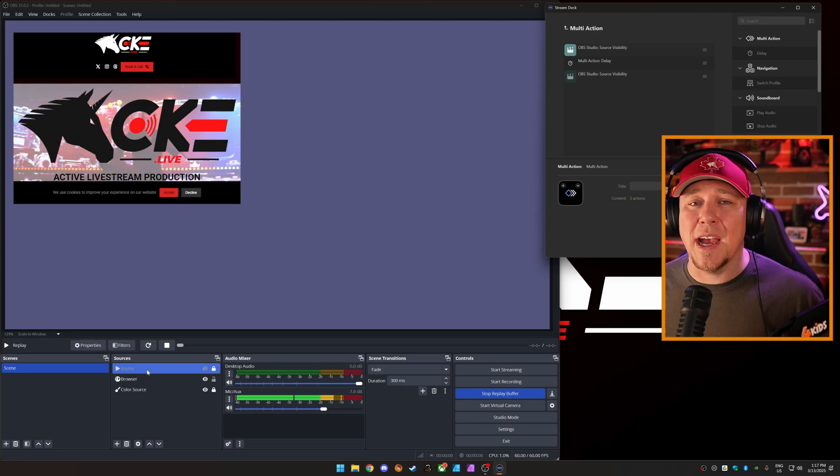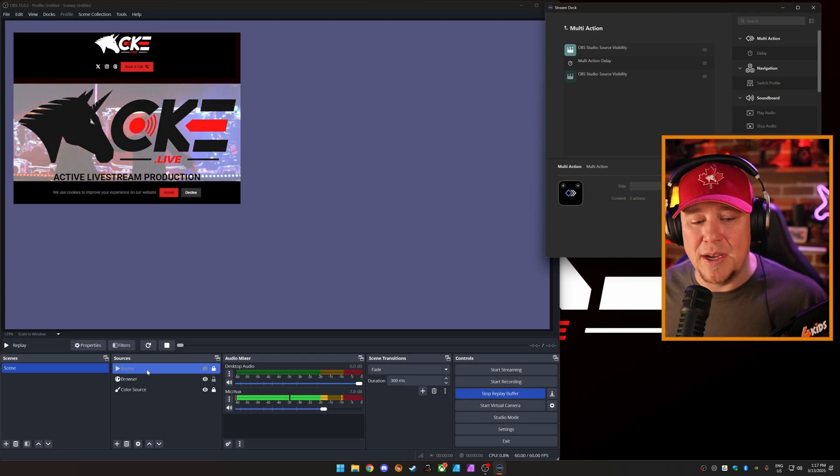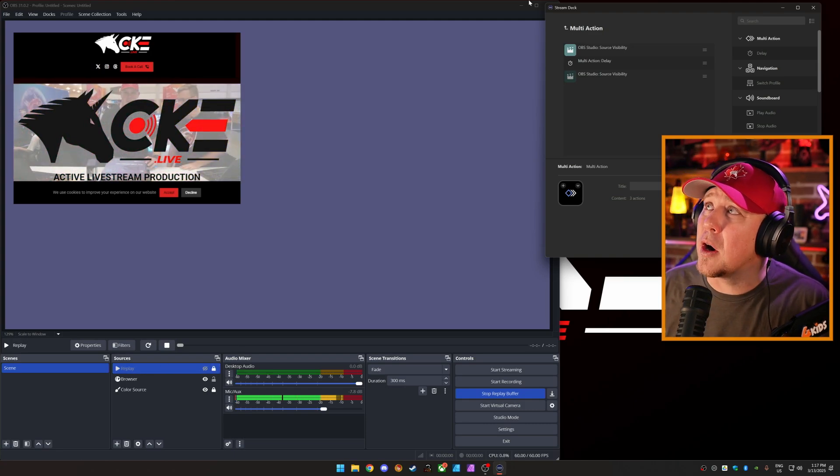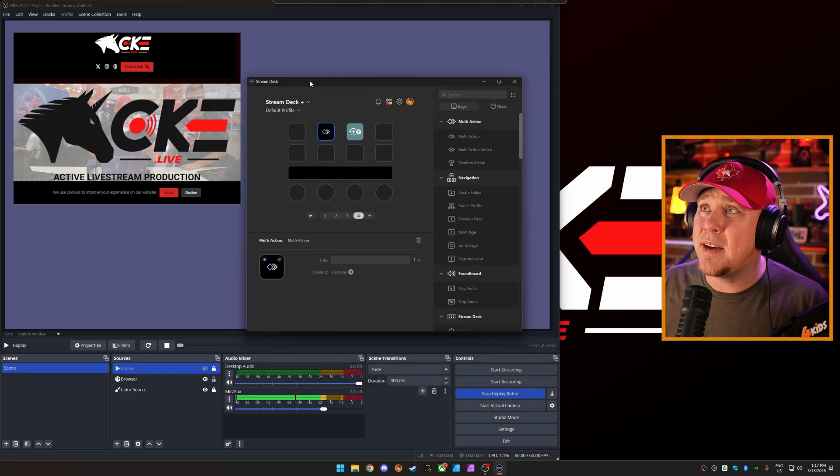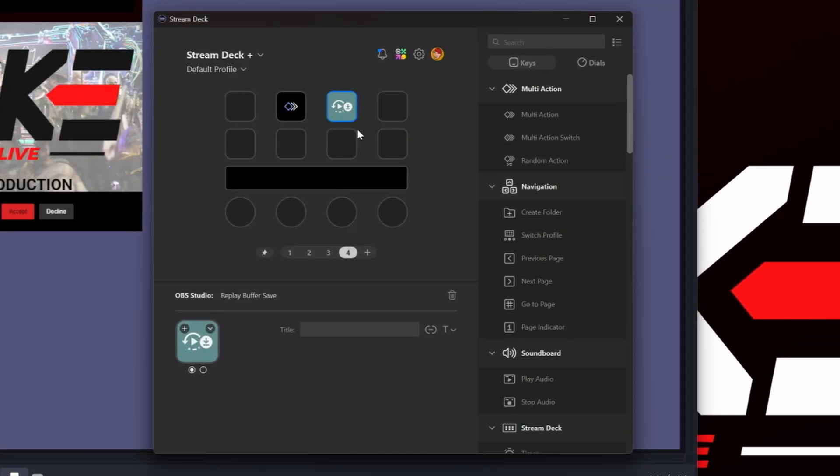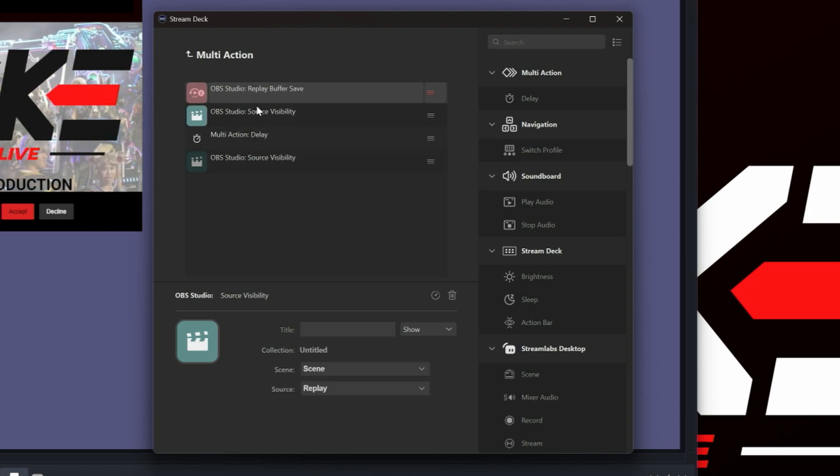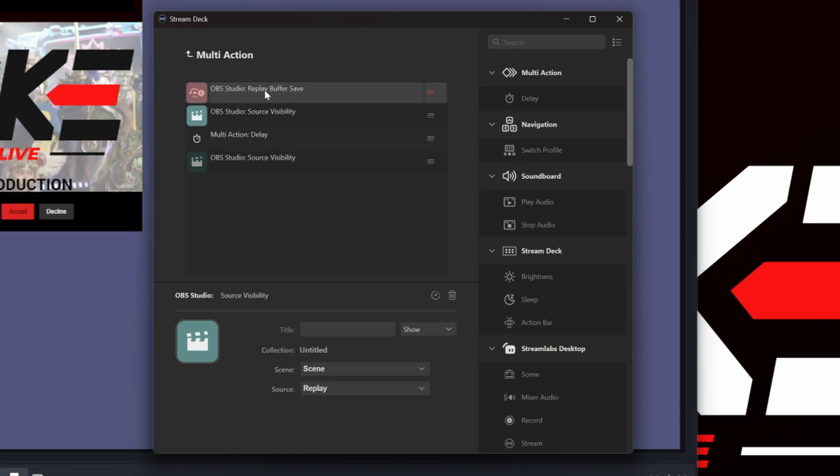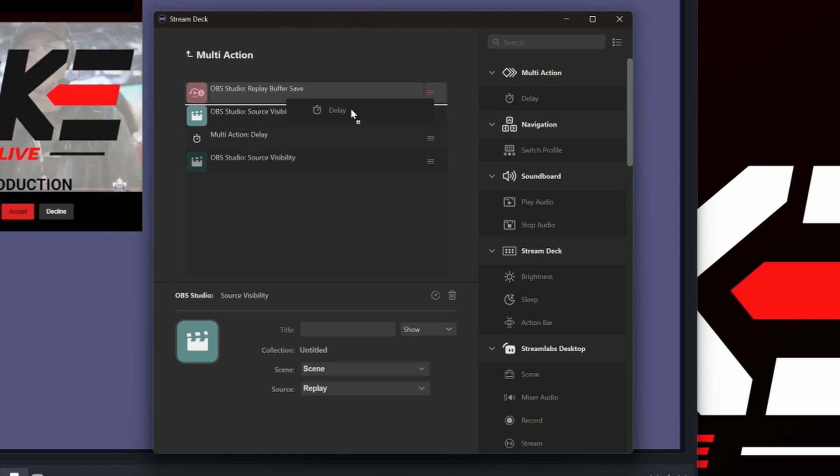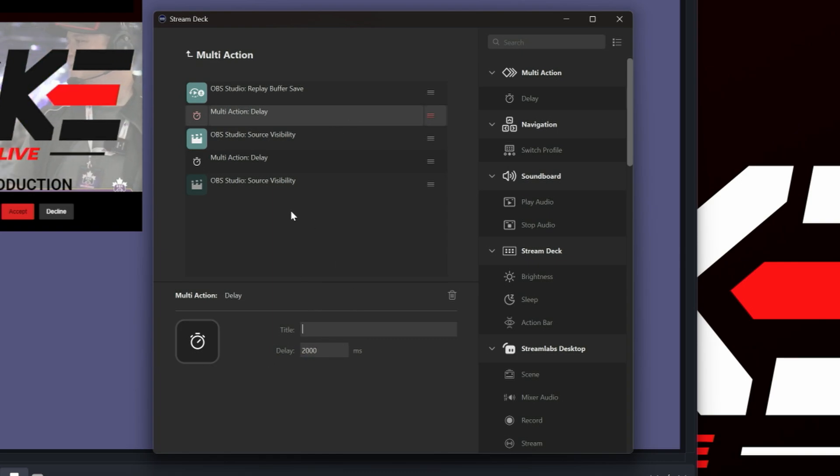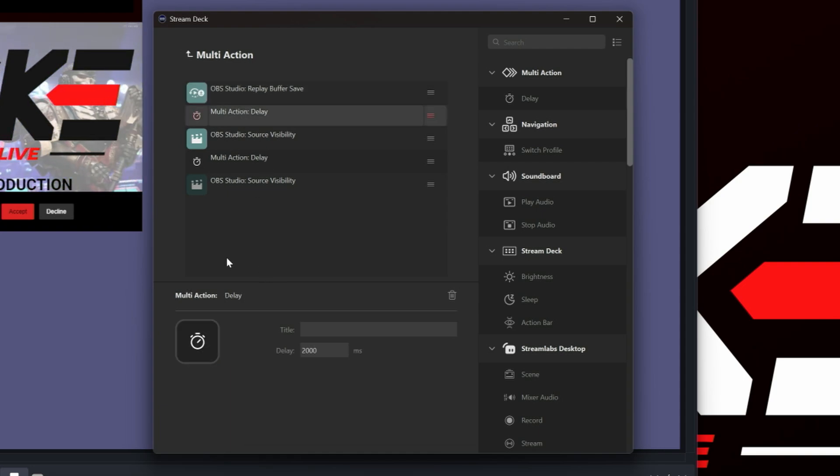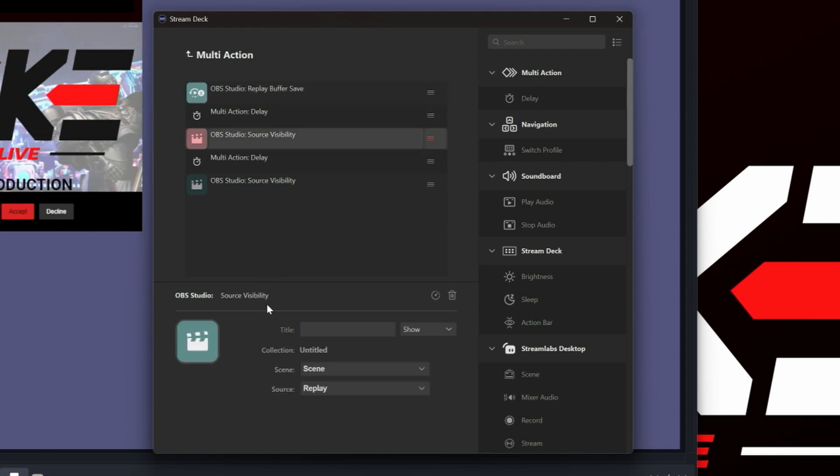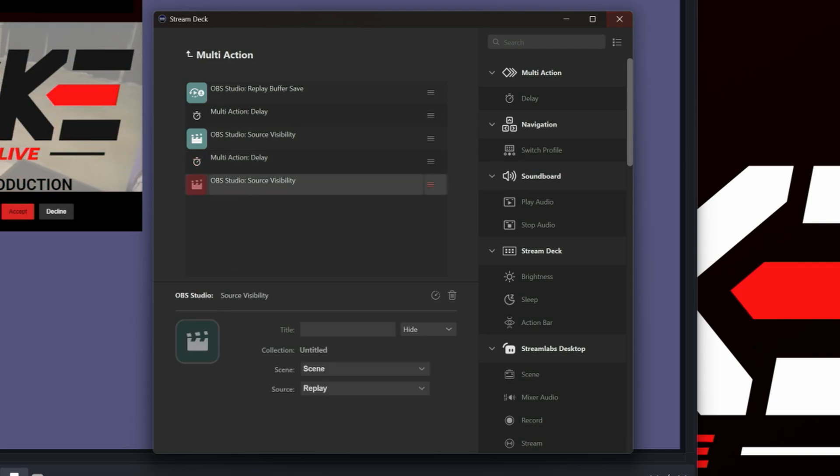So there you have a super easy, simple instant replay. You can two button it, or if you want, you could do this all as one action. So I'm going to copy this. We're going to put it in here. So what I did is I put in the buffer save in there. It takes a second or two for it to save. So I like to add in a two second delay, so 2000 milliseconds. So now this multi-action first saves the replay buffer, waits two seconds, turns on the replay, waits 15 seconds, and turns it off.